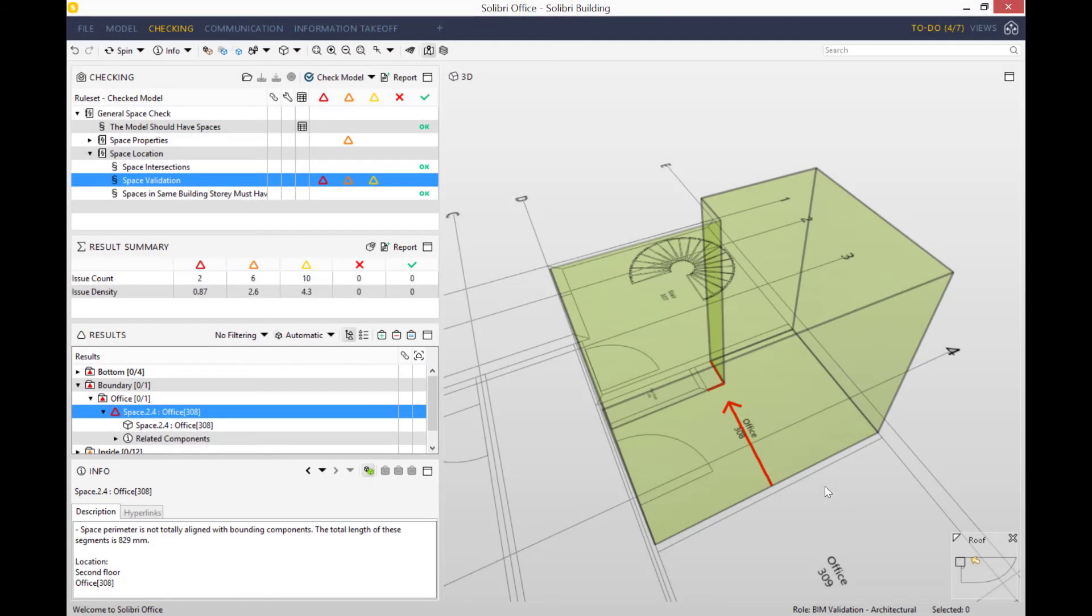So just to conclude very quickly, the general space check rules help you check the integrity of spaces within your model. Solibri doesn't look at a model as a group of objects, it looks at it as a whole. Solibri is able to build and understand the relationships between various objects within the model.